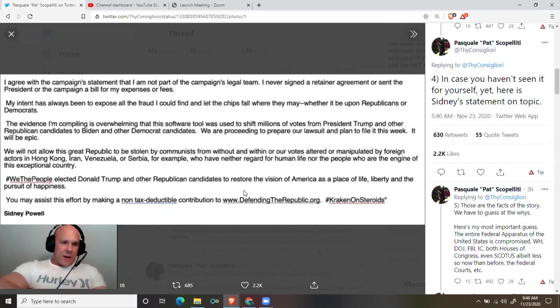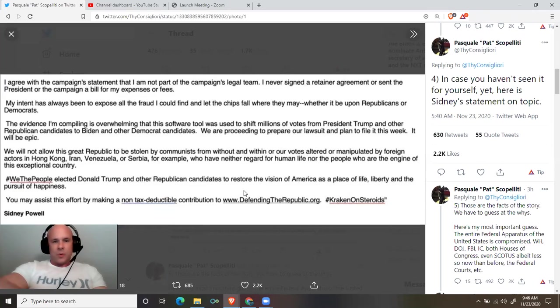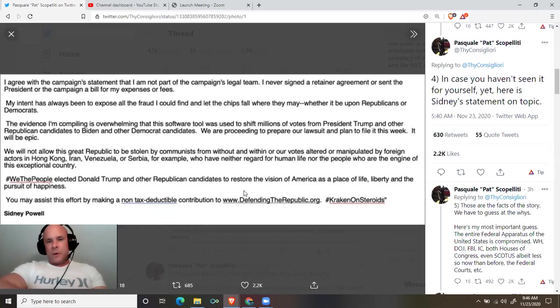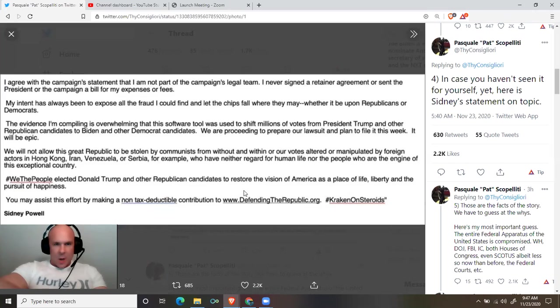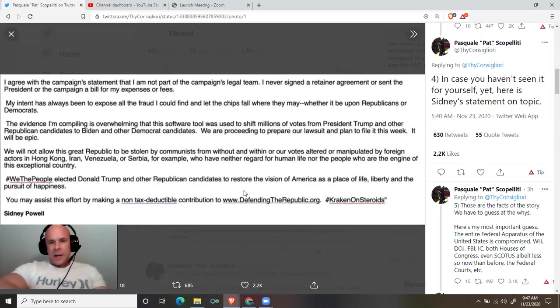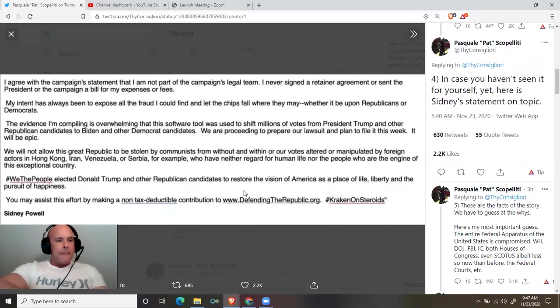The evidence I'm compiling is overwhelming that this software tool was used to shift millions of votes from President Trump and other Republican candidates to Biden and other Democrat candidates. We are proceeding to prepare our lawsuit and plan to file it this week. It will be epic.